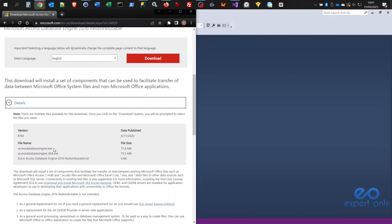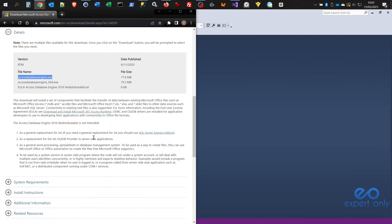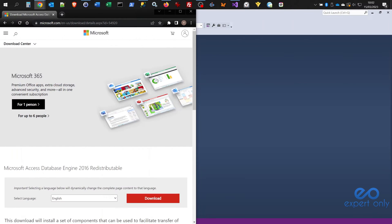The link will be in the video description. You need to select the first option — the file name is AccessDatabaseEngine.exe — because you want to use the 32-bit version. This is because Visual Studio 2019, and Visual Studio in general, works as 32-bit software. There are some configuration issues because you may also have drivers from your Microsoft Office installation, which is 64-bit.